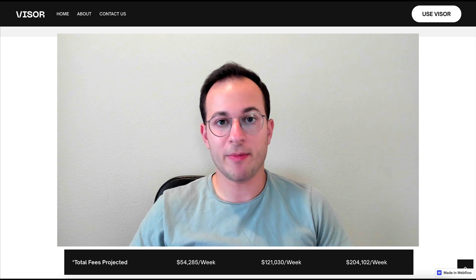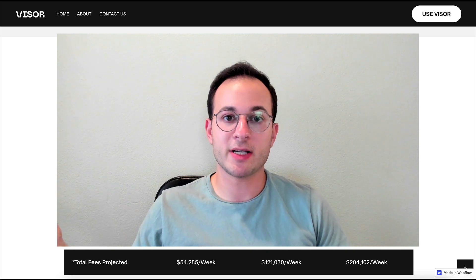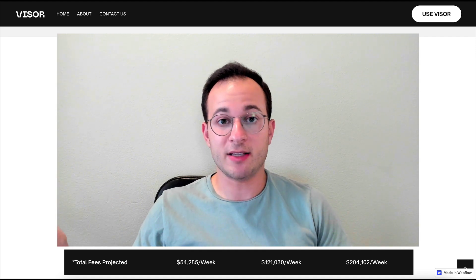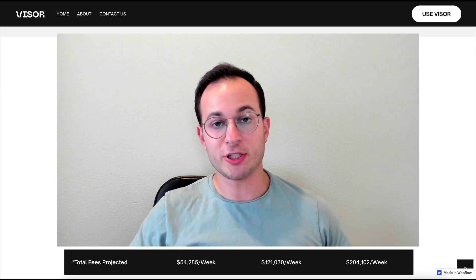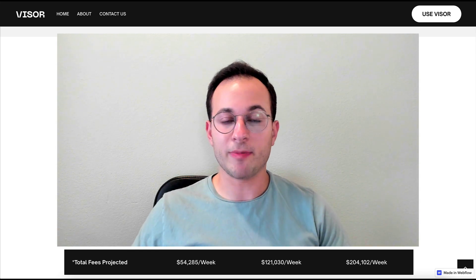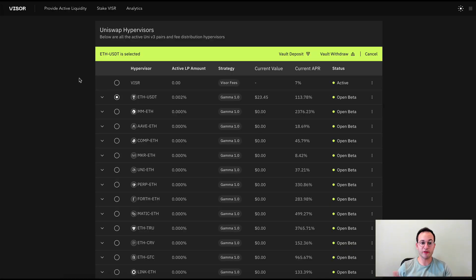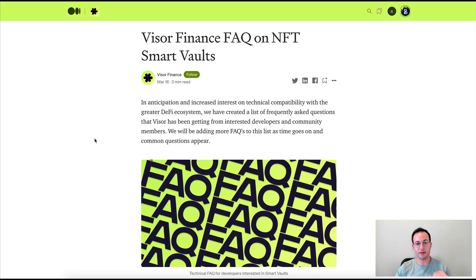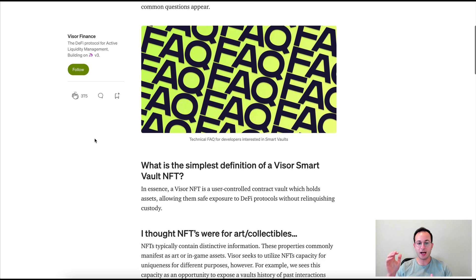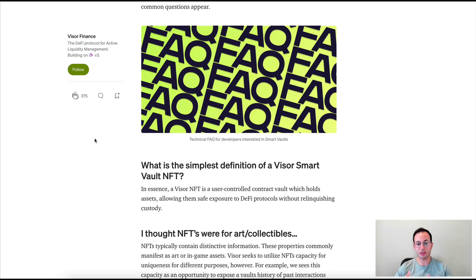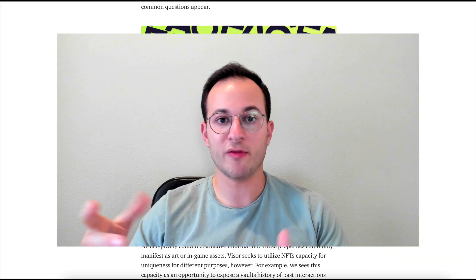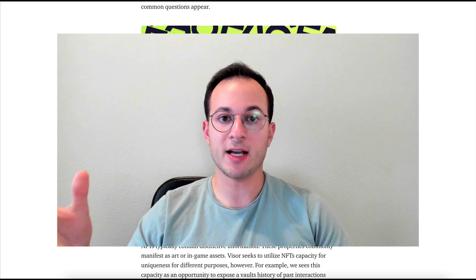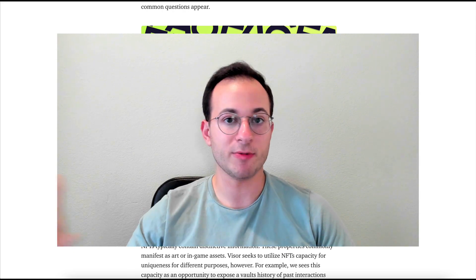I spoke to a Visor team member and asked about the Gitbook docs — it's something they're working on but haven't released yet, so you may want to hold off before using Visor or investing in it until those docs are public. One interesting thing: to deposit into the hypervisors as they call them, you have to mint an NFT smart vault. Simply put, the Visor NFT is a user-controlled contract vault which holds your assets for you. This allows Visor to reallocate your funds and concentrate your liquidity while you maintain full self-custody over your assets.